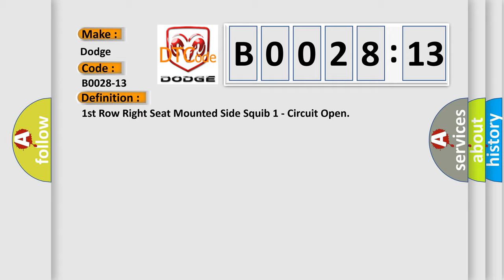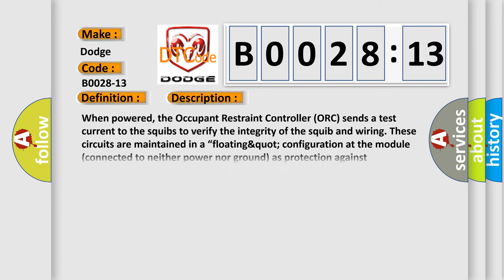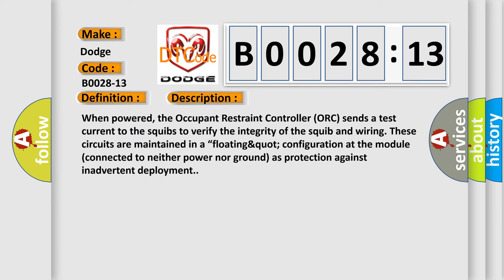And now this is a short description of this DTC code. When powered, the occupant restraint controller ORC sends a test current to the squibs to verify the integrity of the squib and wiring. These circuits are maintained in a floating configuration at the module, connected to neither power nor ground as protection against inadvertent deployment.